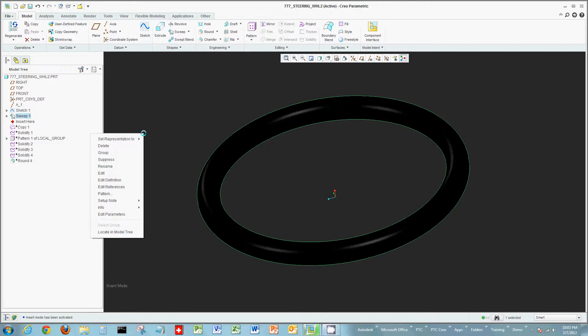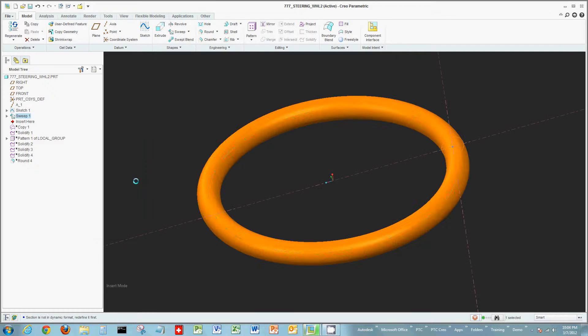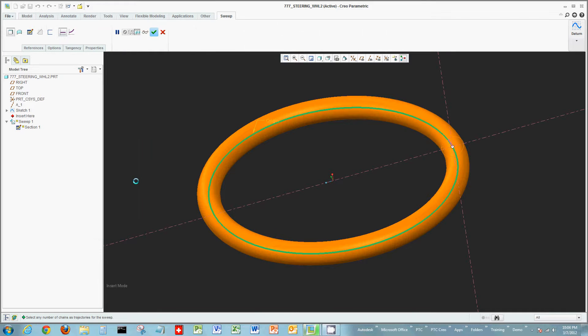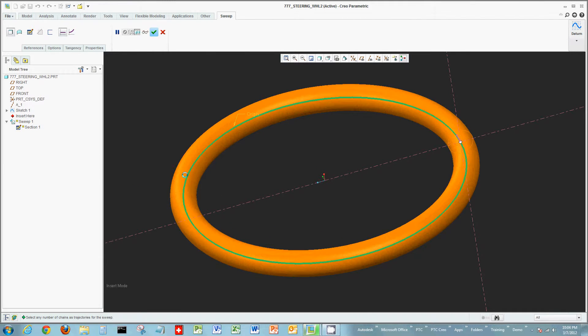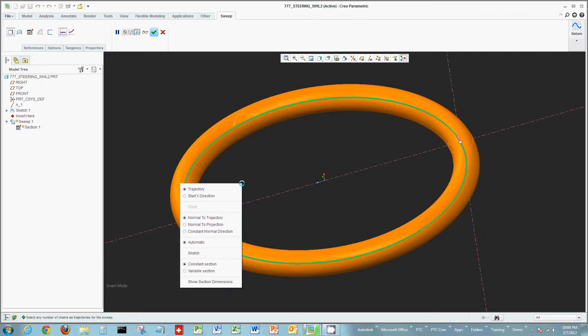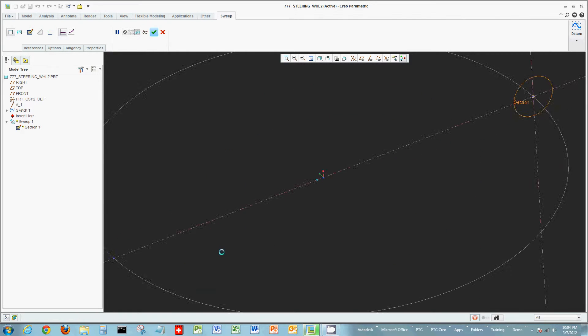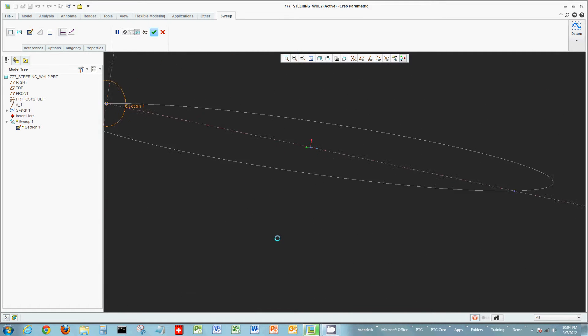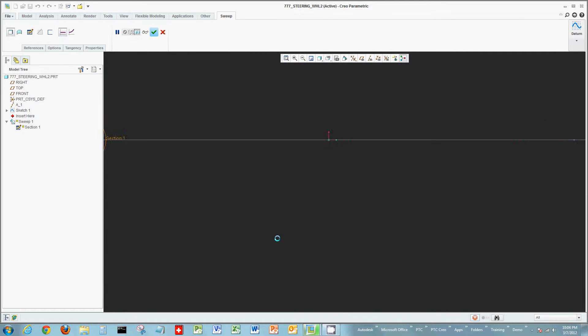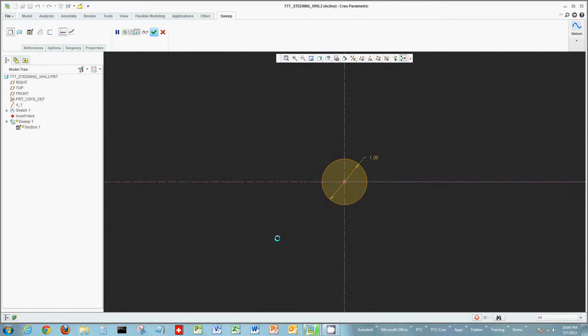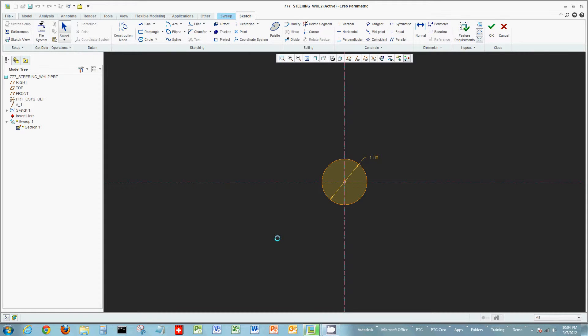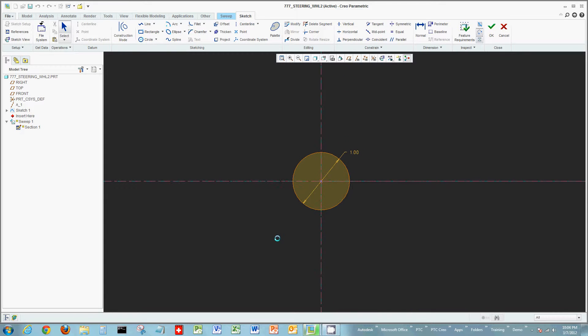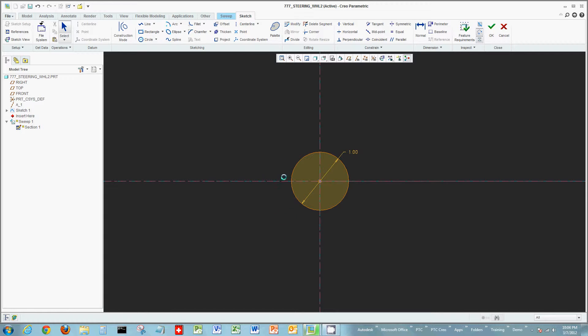Now I'm going to in this case edit the definition of my sweep, and let's look at the sketch. Again a lot of clicks, a lot of right click functionality limiting your eye movement, limiting the mouse movement by putting a lot of the commands at your, in this case right click or right at the mouse.